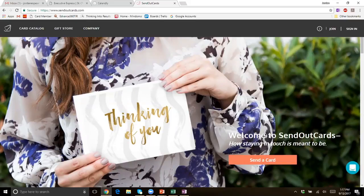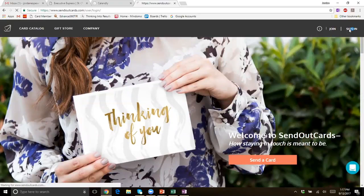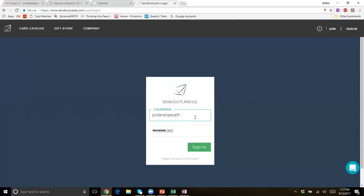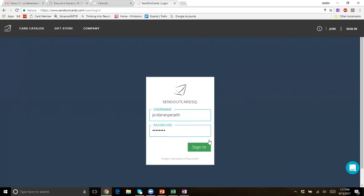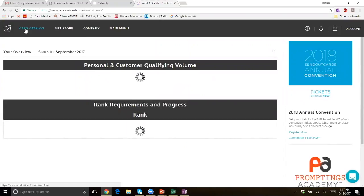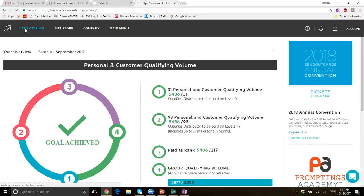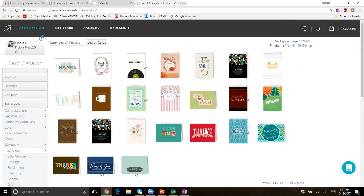To get you guys started, you're going to want to go to sendoutcards.com. It'll take you to this page. Go to the right and you can go to sign in. You should all have your login information — if you don't, be sure to reach out to me. Type in your username, which is case sensitive, and type in your password and hit sign in. Your screen might look a little different depending on if you're a distributor or a customer, but you'll want to click on card catalog.